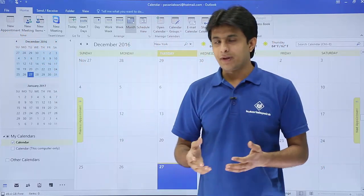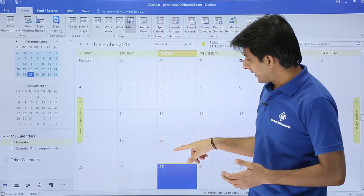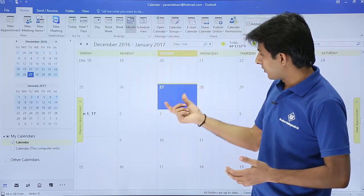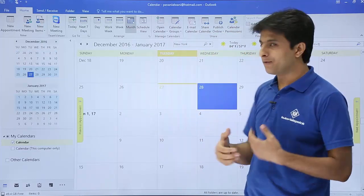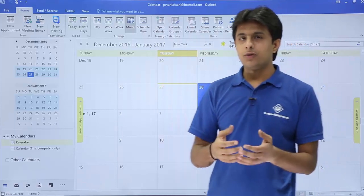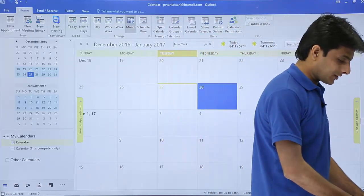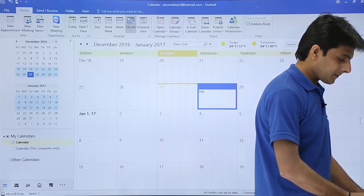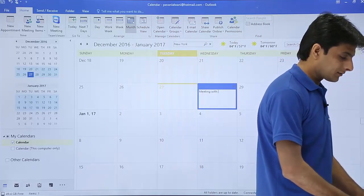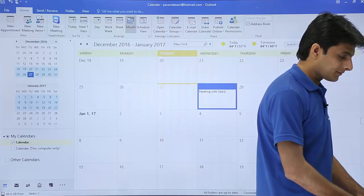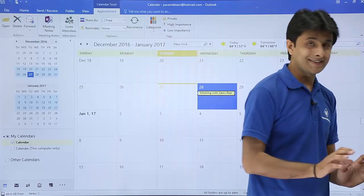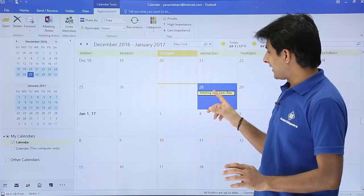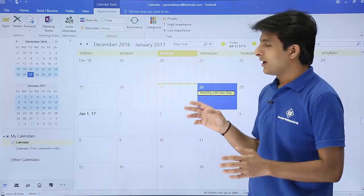The second method is you select the particular date. Today is 27th, so I'll create an appointment for tomorrow. If you want to create an appointment, you just start typing there. Let's say meeting with sales rep and press enter. That's an appointment which is created here.